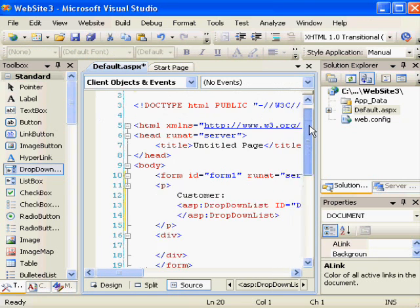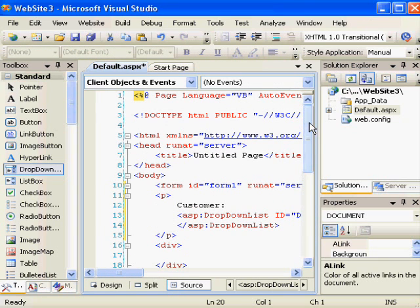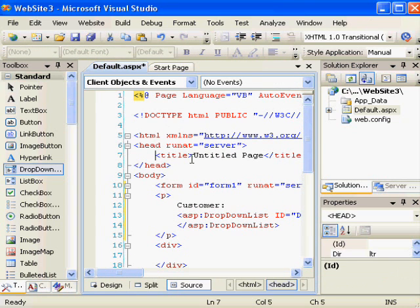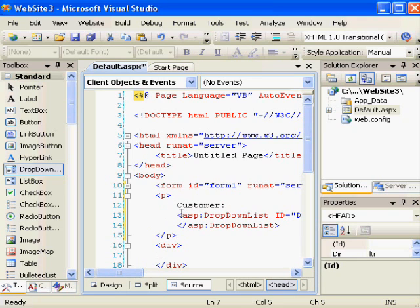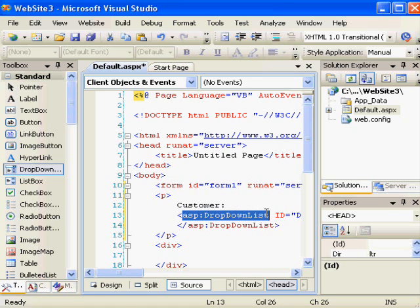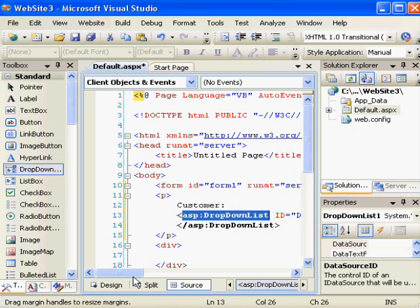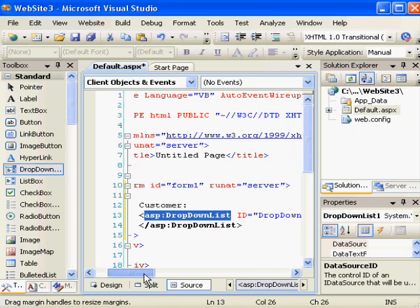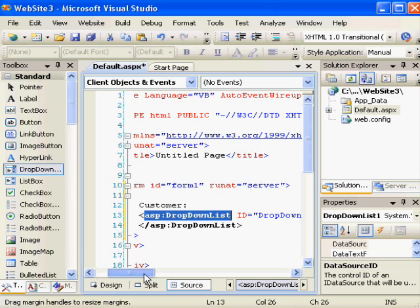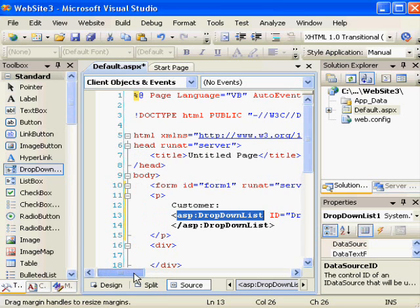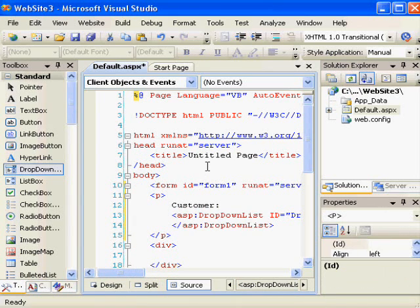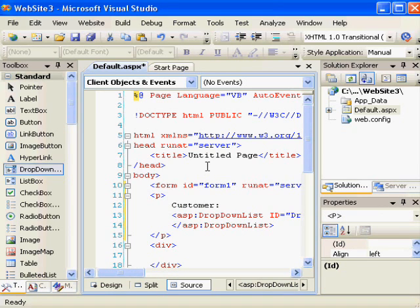What you can see is that this is a combination of HTML and server-side code. The server-side code is indicated by the tags that begin ASP colon drop-down list. If a web browser tried to run that control, it would encounter an error. That control will vanish by the time this becomes a true web page for use in a browser. It will be replaced by an HTML select tag.